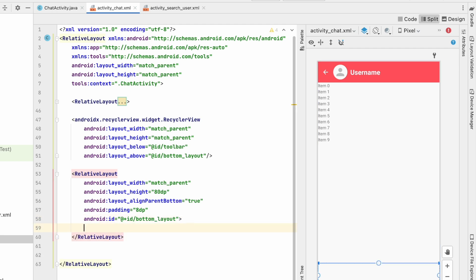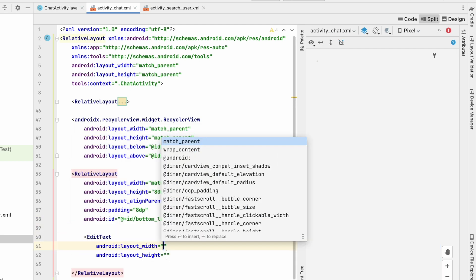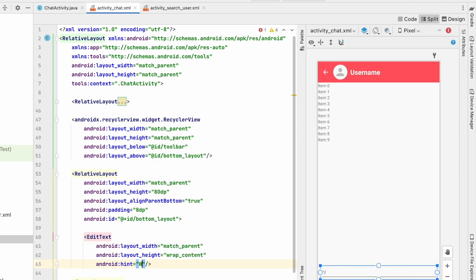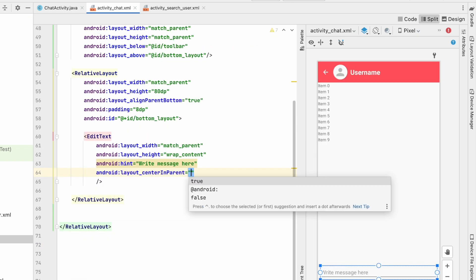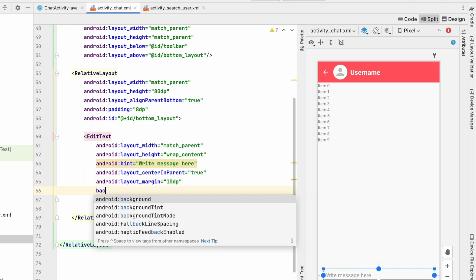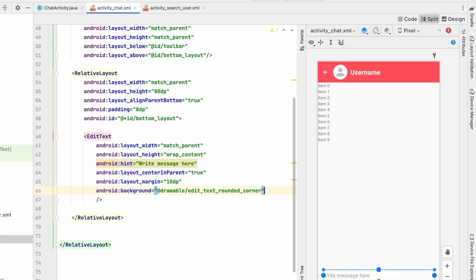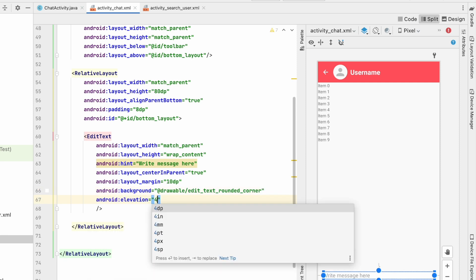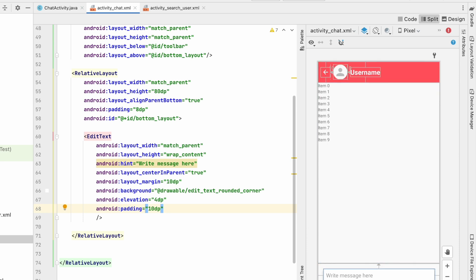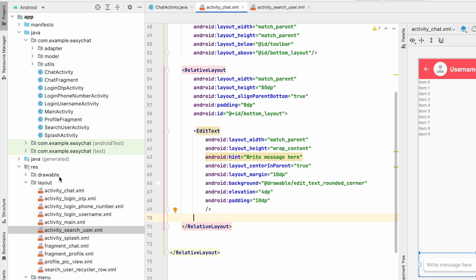Let's design the bottom layout. First, an EditText — width match parent, height wrap content, hint 'Write message here', centered in parent, margin 10dp, background edit_text_rounded_corner, elevation 4dp, padding 10dp.